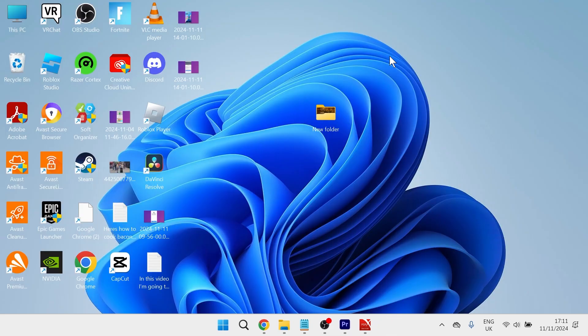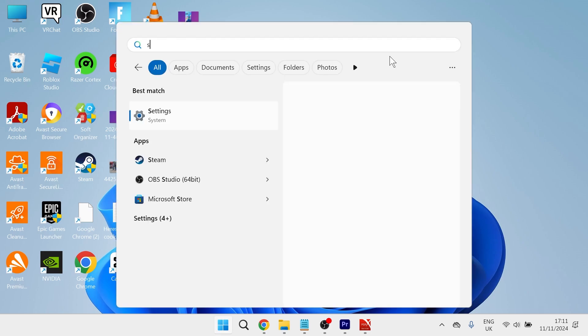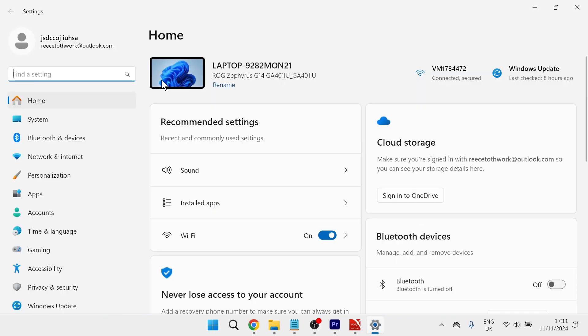Now that we've unsynced OneDrive from our computer, head over to the Start menu, search for Settings, and click on the Settings window.